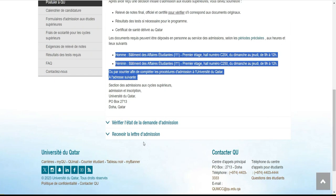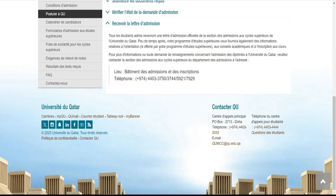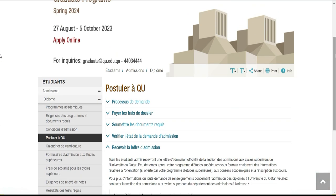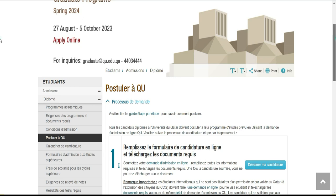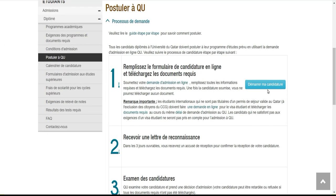Tous les étudiants admis recevront une lettre d'admission officielle de la section des admissions au cycle supérieur de l'université du Qatar, peu de temps après. Votre programme d'études supérieures vous fournira également des informations relatives aux orientations. Voilà, on y revient, on était là et je viens de démarrer ma candidature.